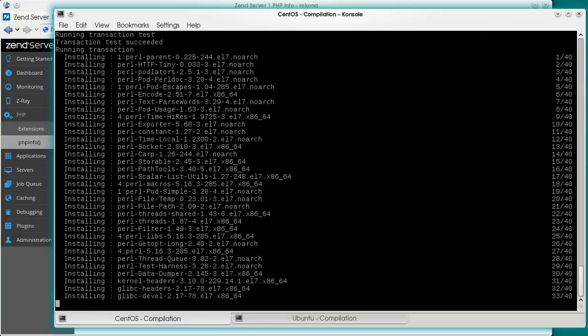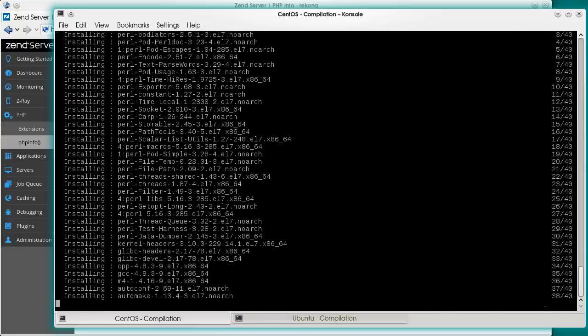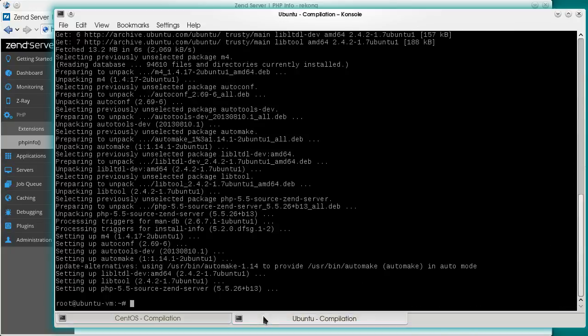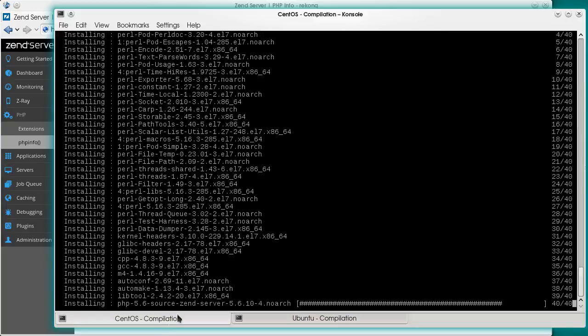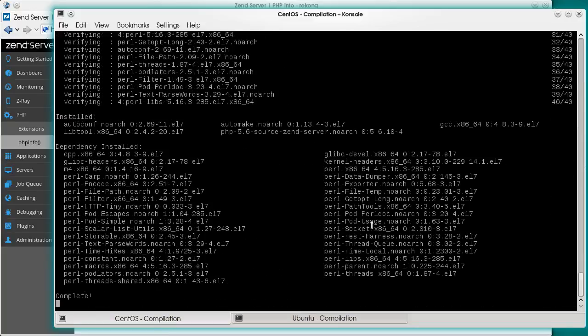The installation may be long and I'm using the magic of fast forward. For you, it'll take several minutes. Ubuntu is ready in the meanwhile. But it's not a competition, right? CentOS done too.